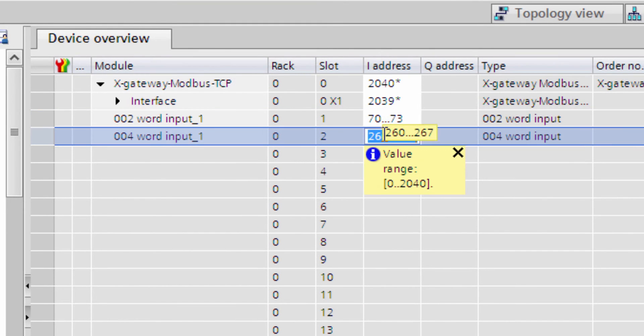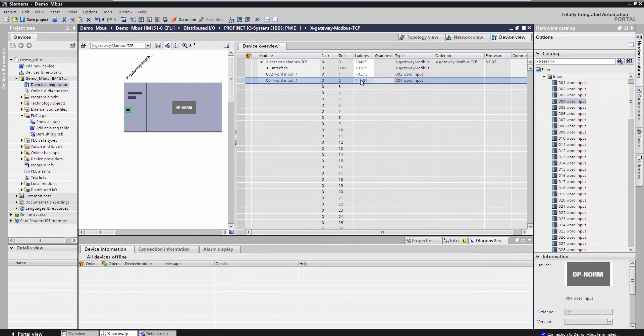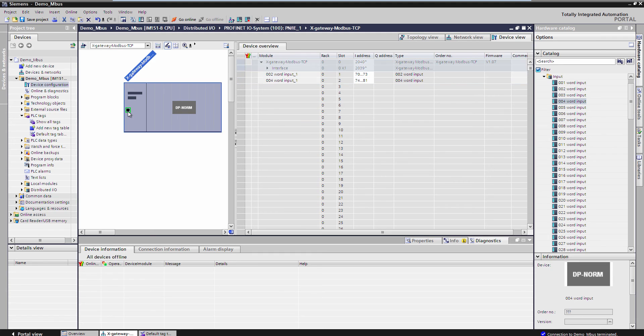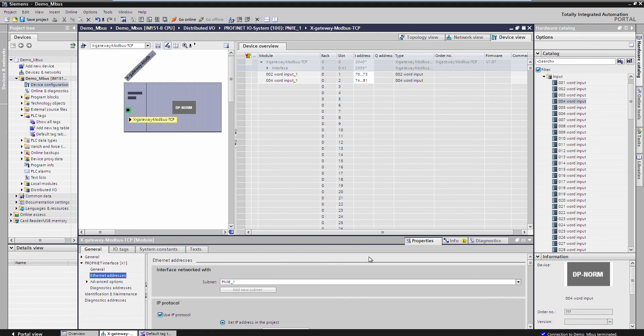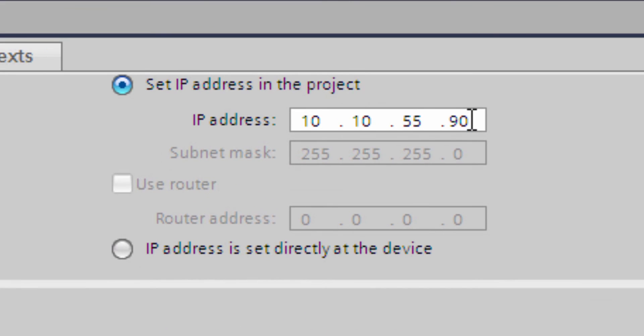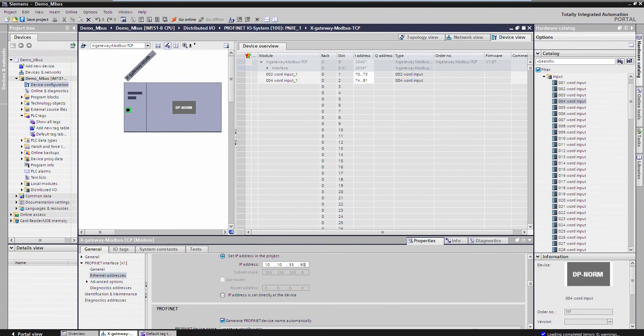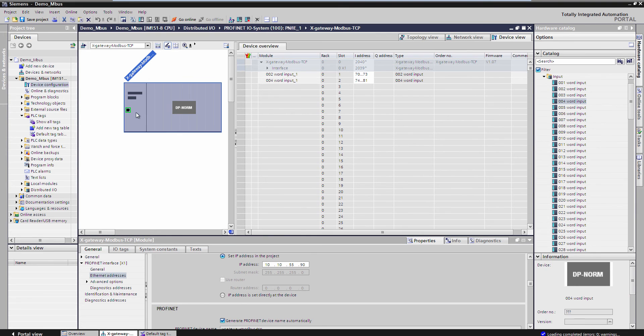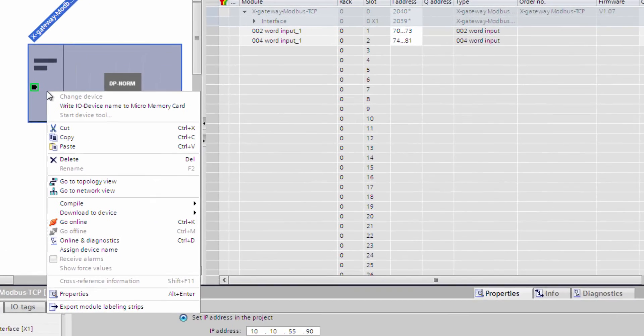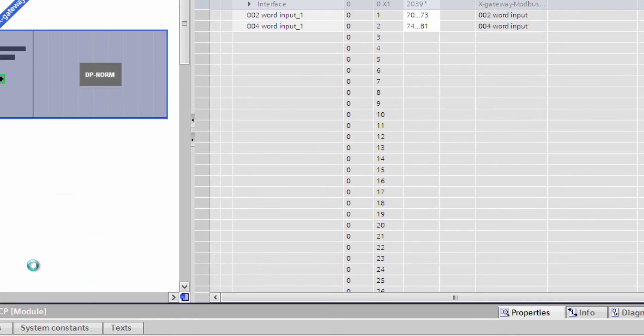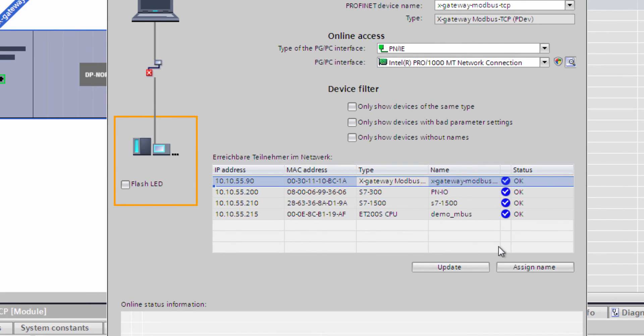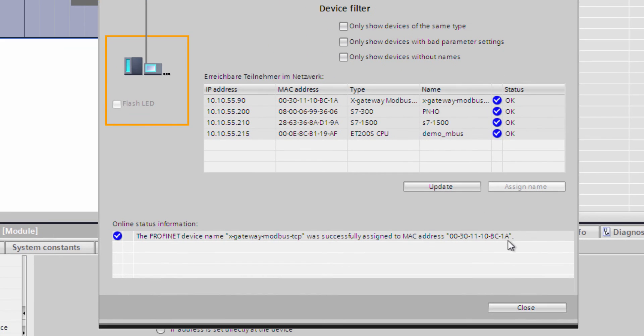I then decide which addresses I want the input to have in the PLC. In this example, we use 70 and 74. I also need to set the IP address for the x-gateway on the PROFINET network. I set this to be 10.10.55.90. Next, I need to assign a device name, which I do by right-clicking on the x-gateway and select Assign Device Name. Here I search for the available units and see that my x-gateway shows up. I select this and click Assign Name and then Close.